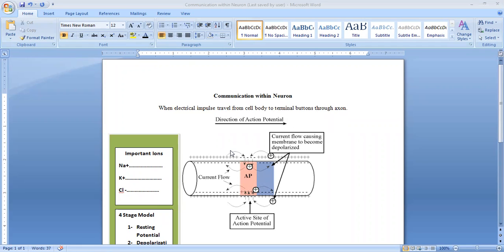Before this lecture, we discussed communication between neurons — how information travels from the pre-synaptic neuron to the post-synaptic neuron through the synaptic gap or synaptic cleft, or simply synapses. In this lecture, we will see how information travels from the cell body to the terminal buttons through axons, and what process occurs within the axon for this.